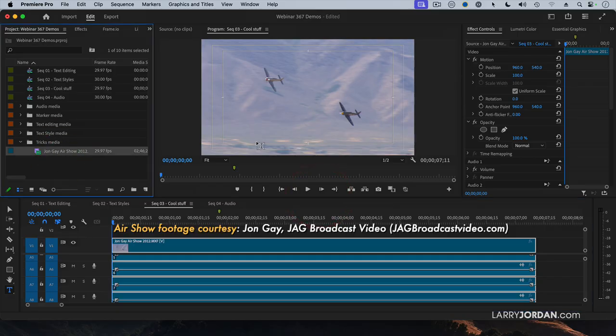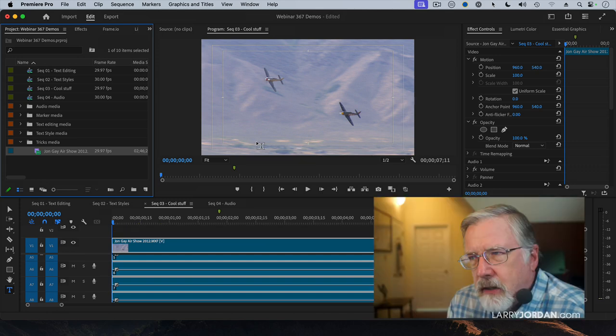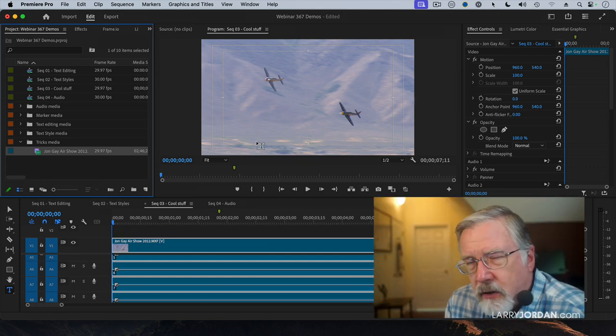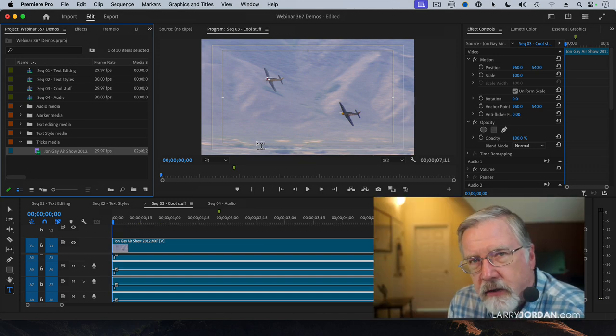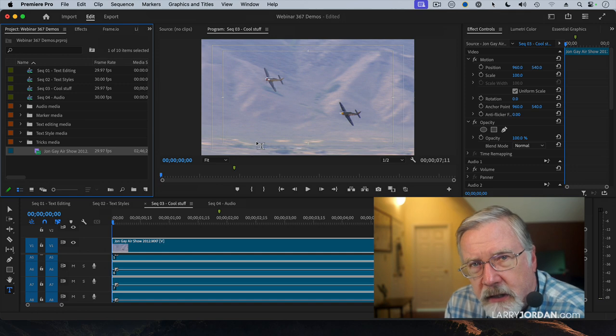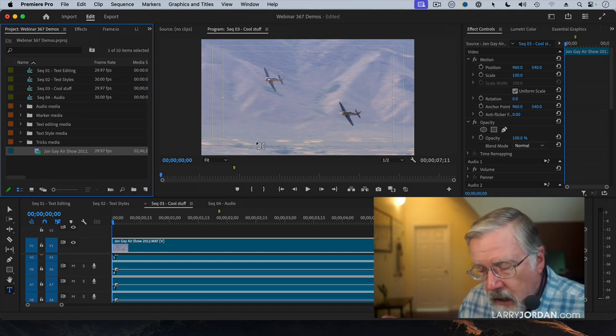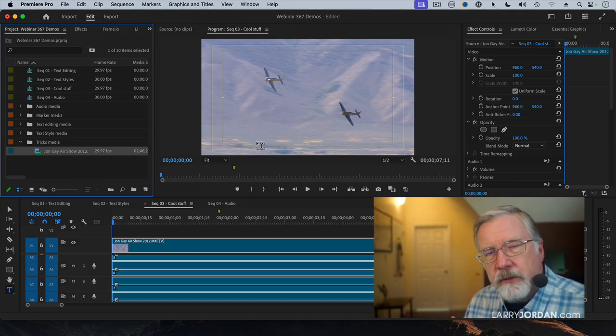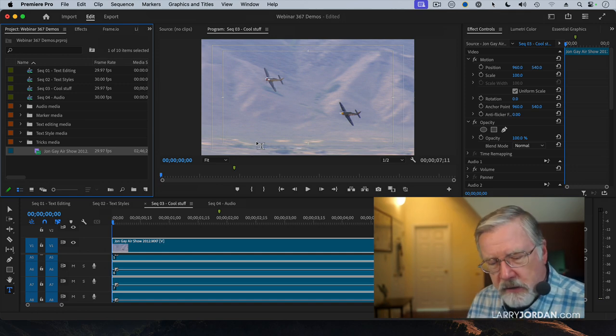This airshow footage is just too big. We'll pretend it's 8K or 12K or 761K. It's just some ridiculous size, and I don't need it to be that big. I want to be able to edit proxies.